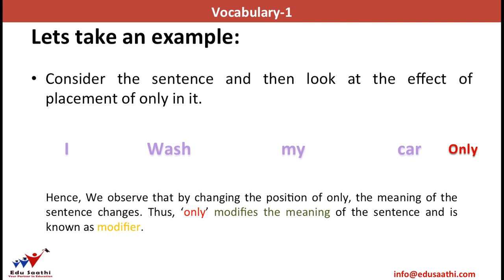If I placed 'only' before 'I,' it meant that just I wash the car, which might be owned by many people. But if I say 'I wash my only car,' this means I just have one car and that is what I wash. So the position of the word 'only' modifies the meaning of the sentence — thus 'only' acts as the modifier.